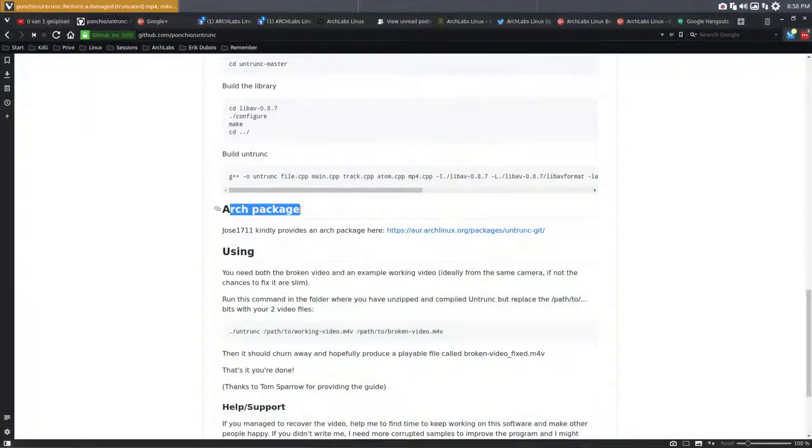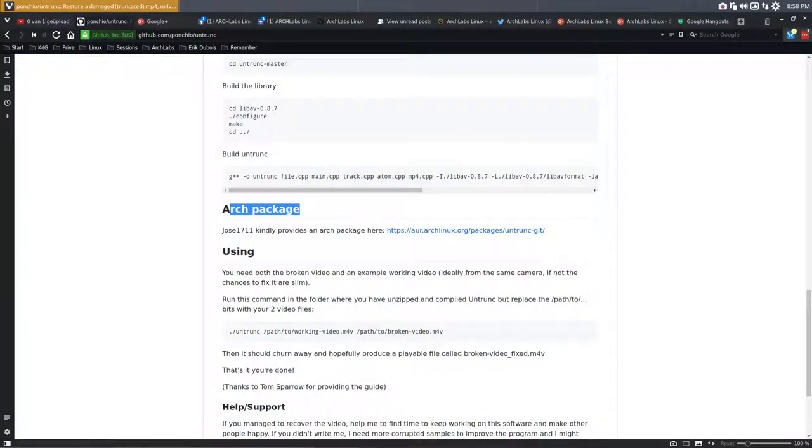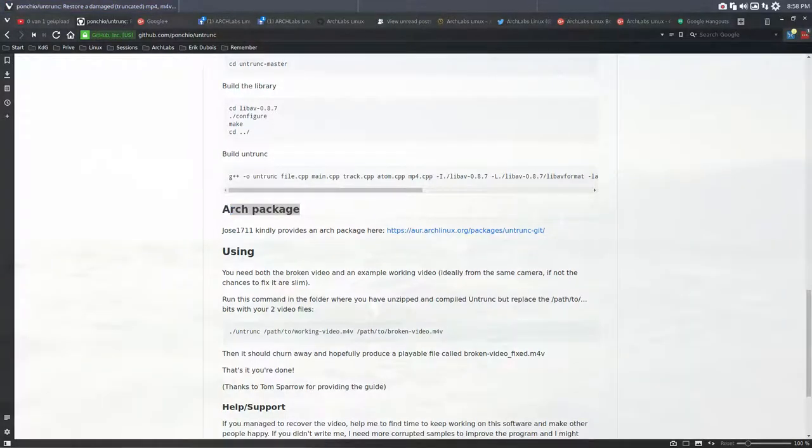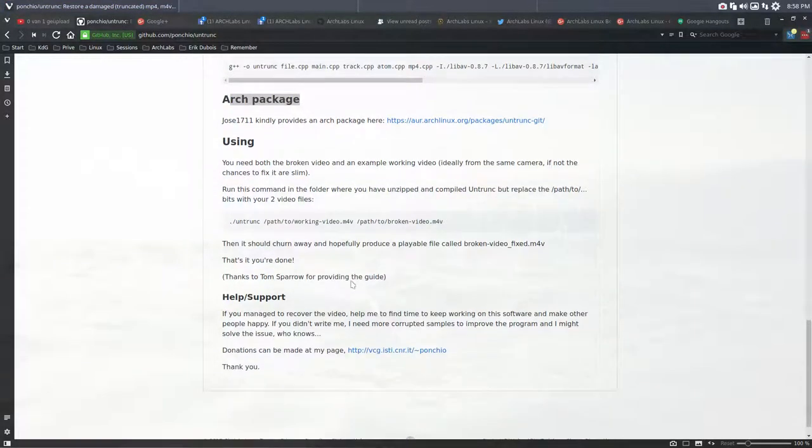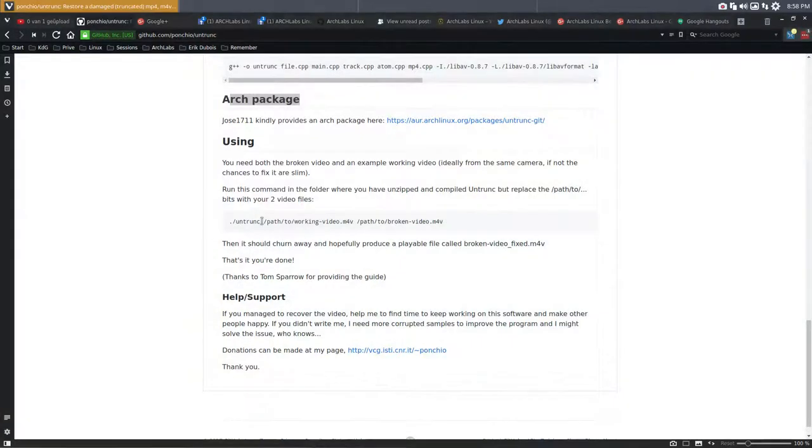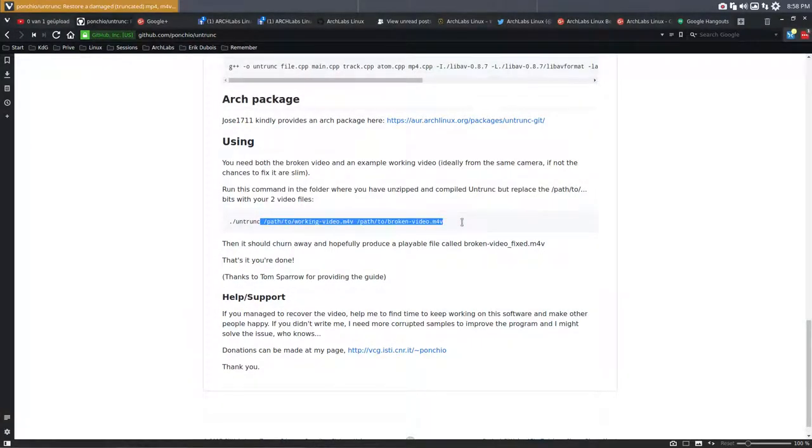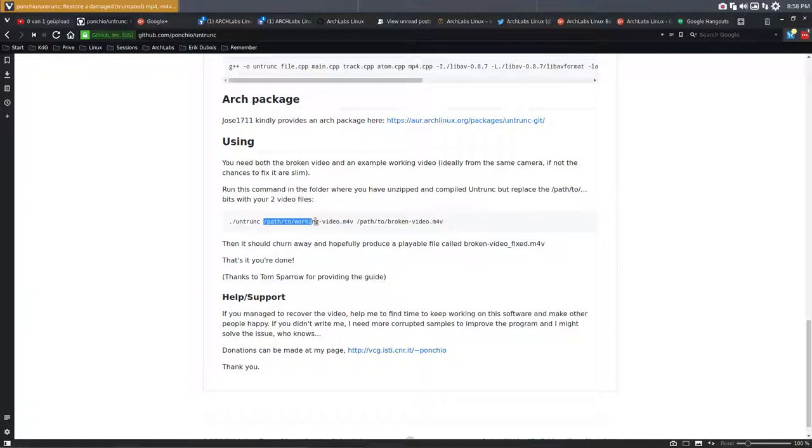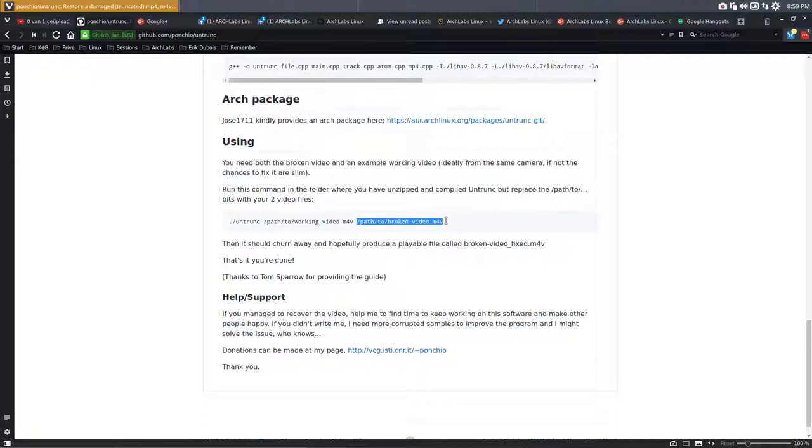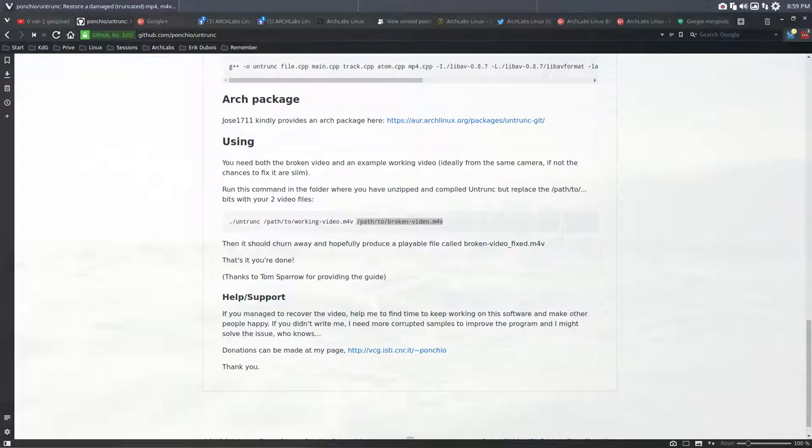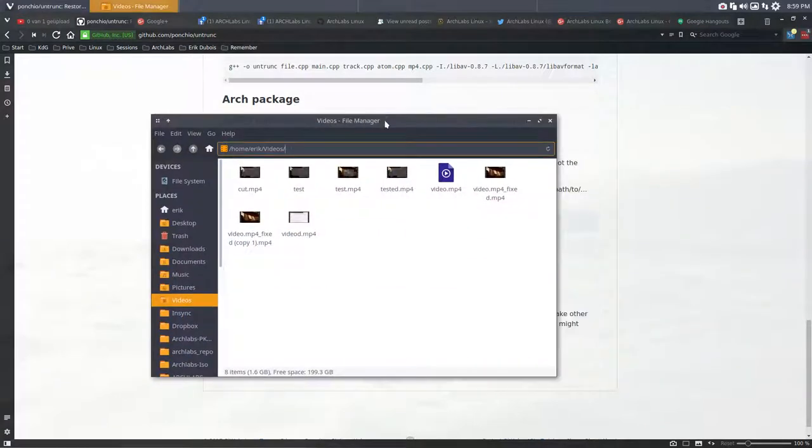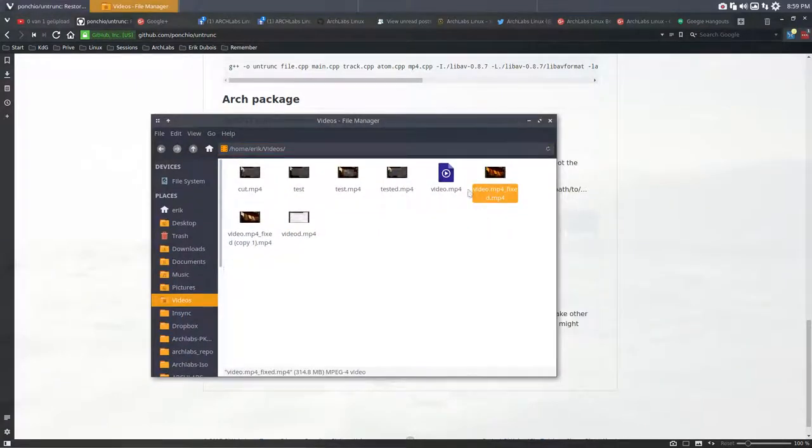I created another working video by quickly recording 10 seconds with Simple Screen Recorder. So I had a good one and a broken one. I gave untrunk the working MP4 and the broken one, and yes it worked. It produced a file called video-fixed.mp4. I was happy - everything works, sound works.